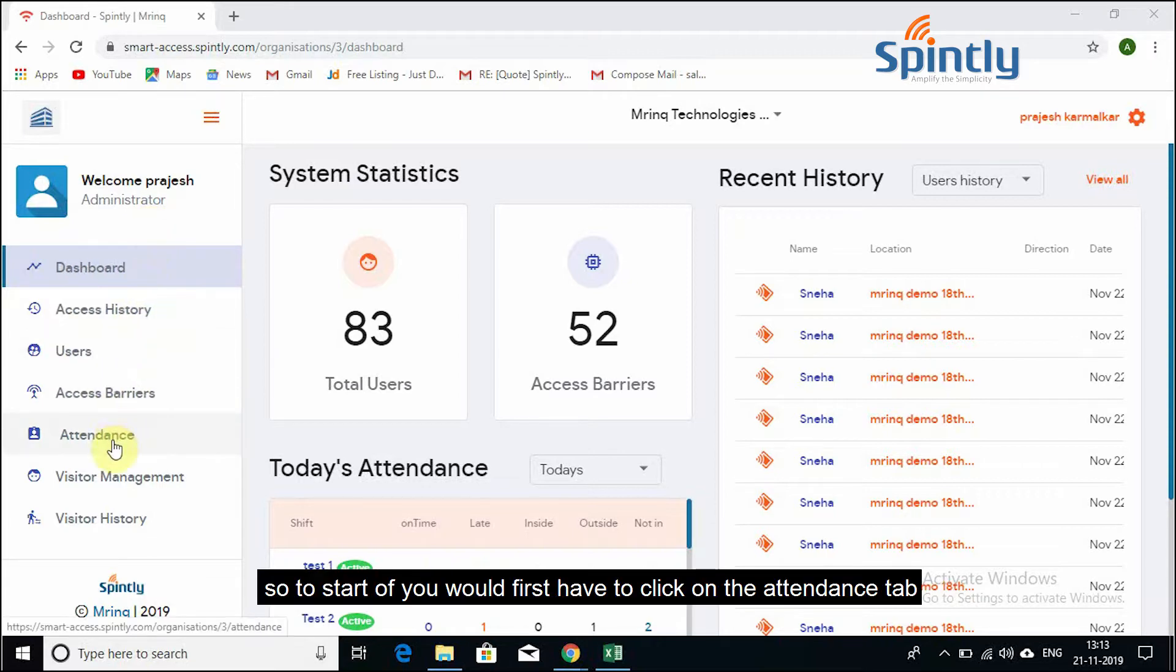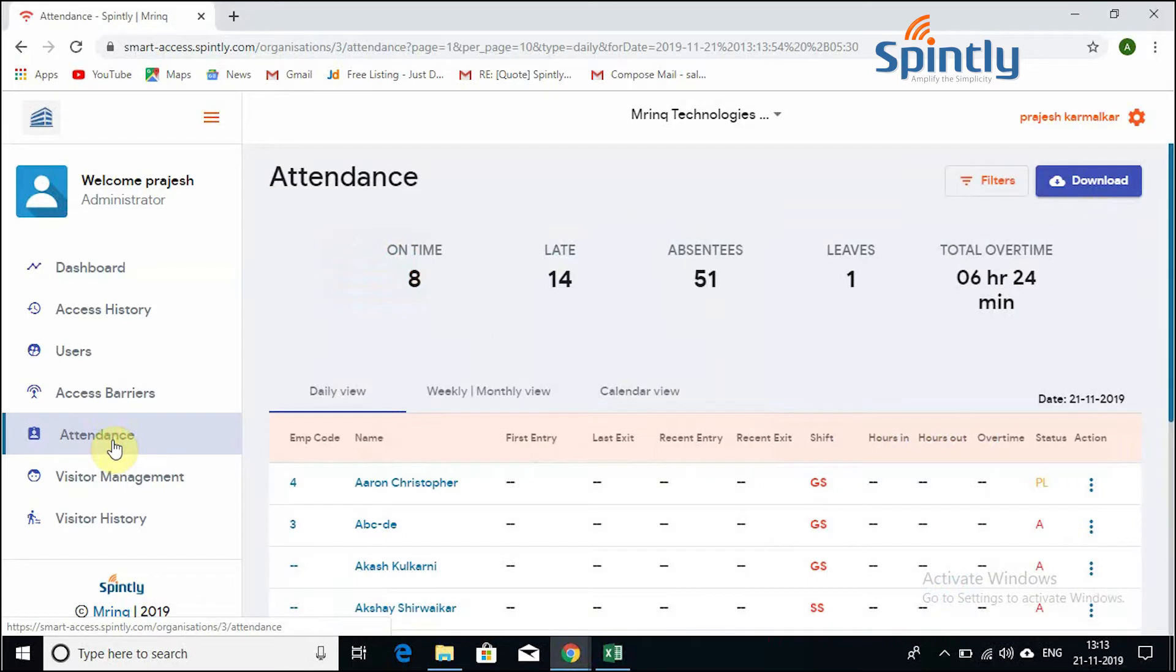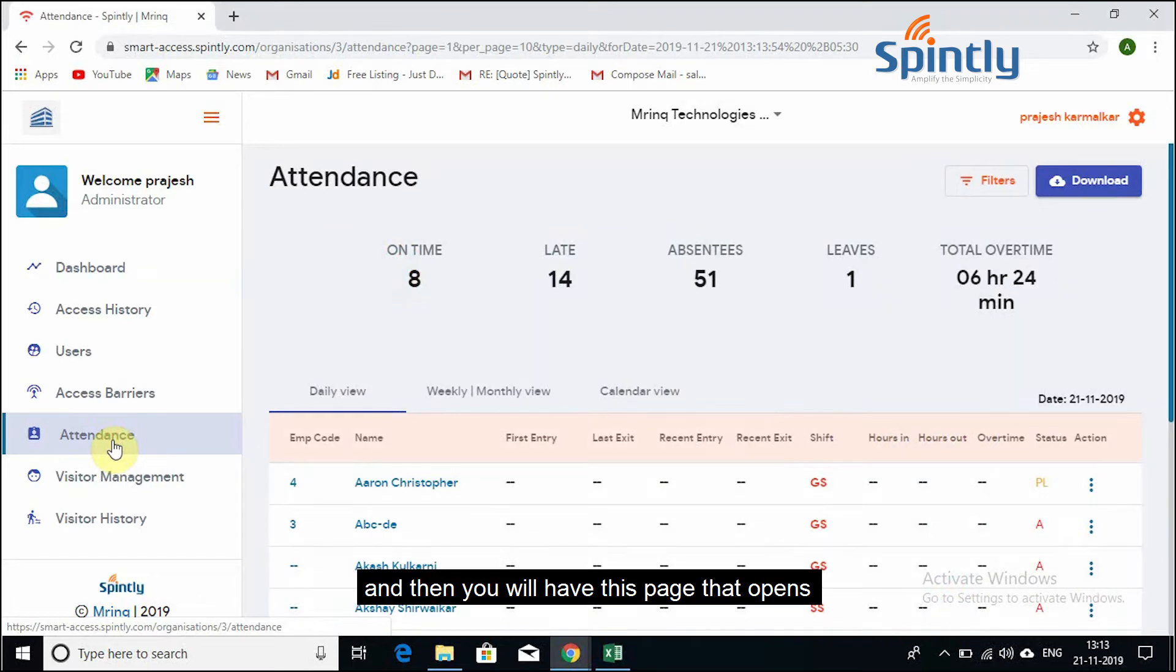So to start off, you would first have to click on the attendance tab and then you will have this page that opens.